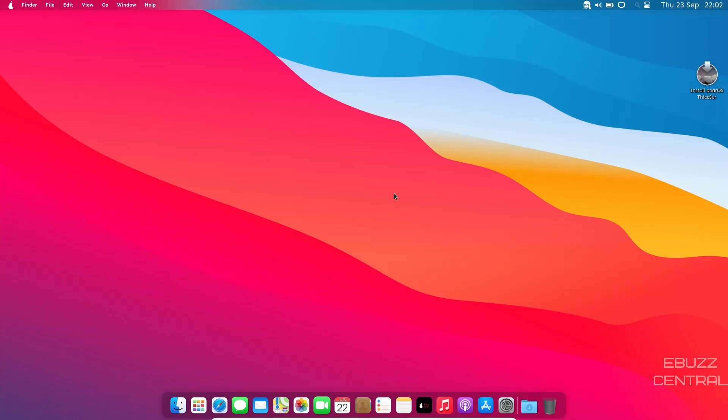But if you're out there and this is something that you like, you like this look, you like the Apple ecosystem, you like the Apple theme, by all means, run over to their website, download it, throw it on a USB, put it in a virtual machine and play with it.